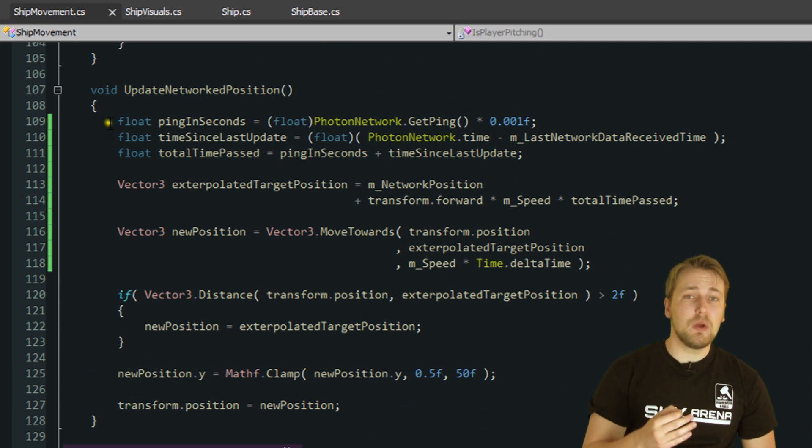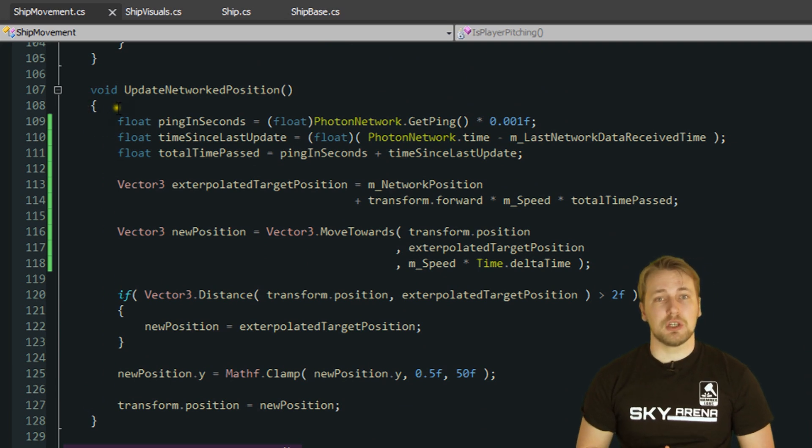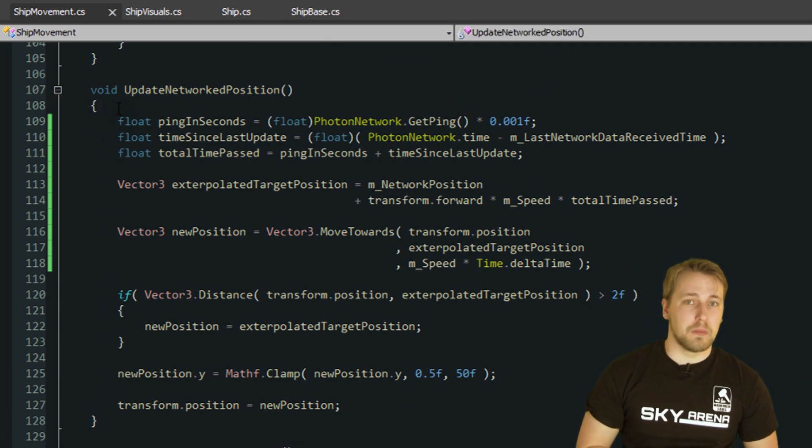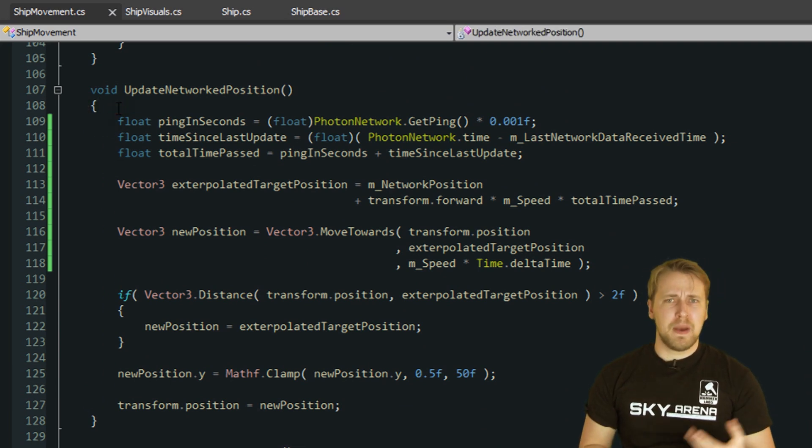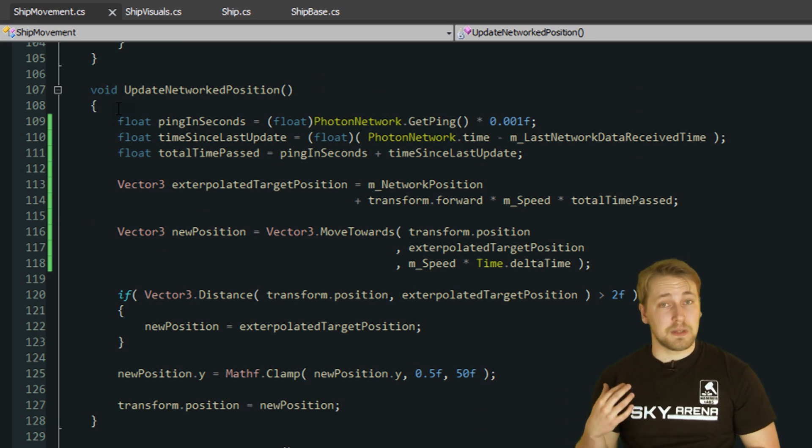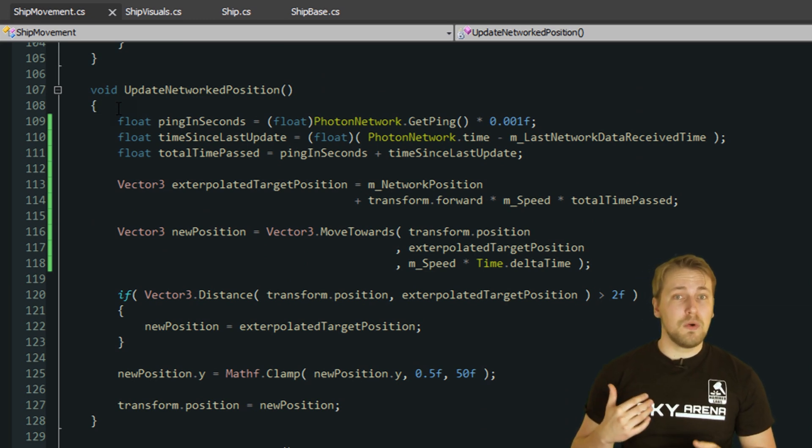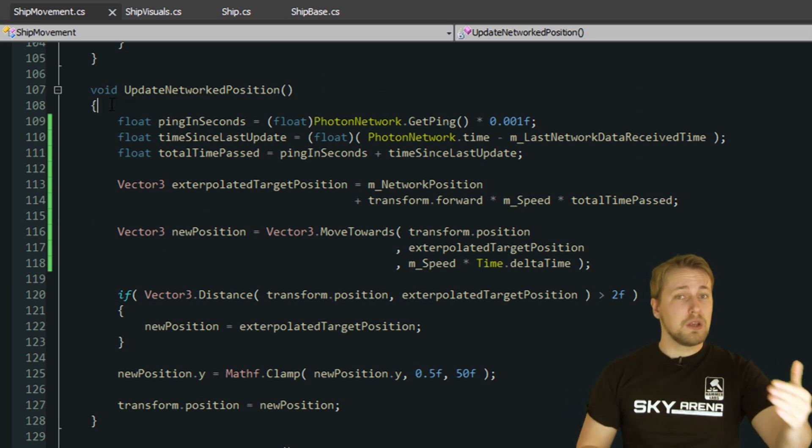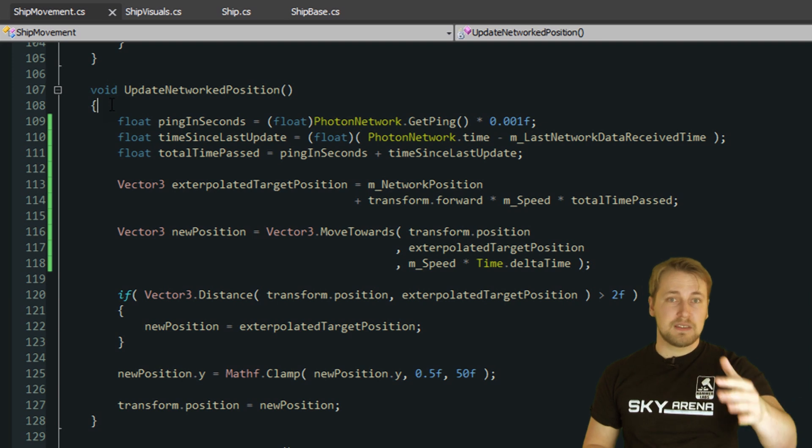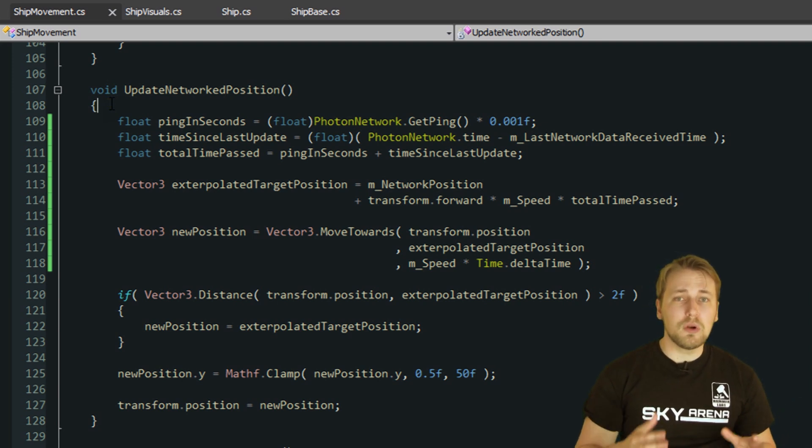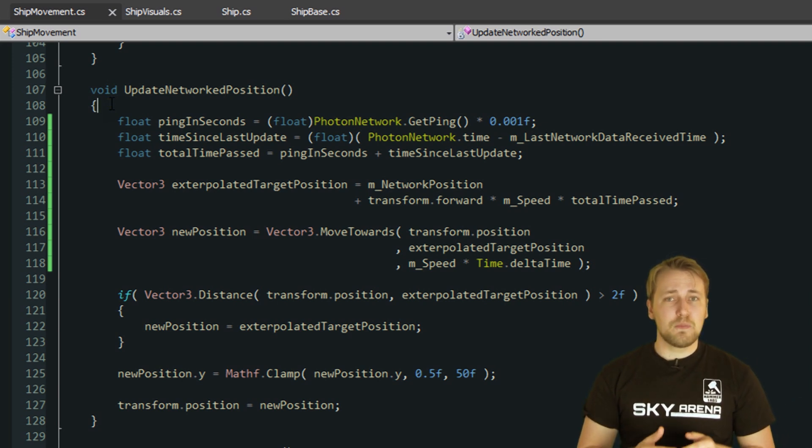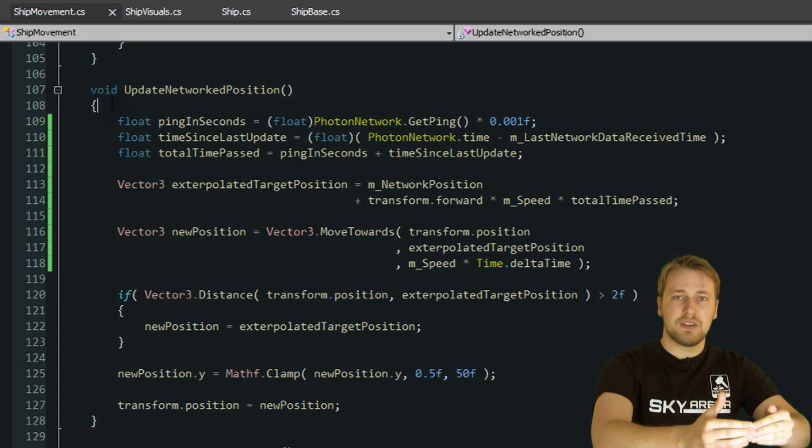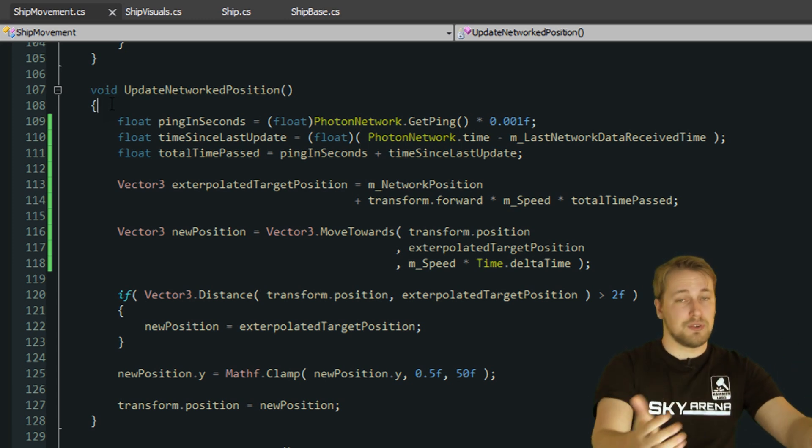Every time we receive a position, the ship has already moved forward a bit. Depending on how long ago we received the last update, we have to move the ship further and further along to give the illusion that it is still flying forward. If we wouldn't do that, the ship would jump forward in small increments every time a new update is received. This is where the ping comes into play.